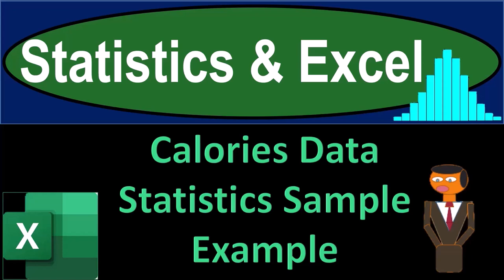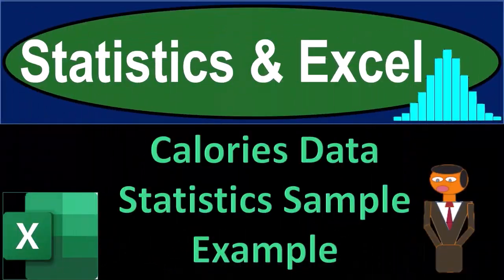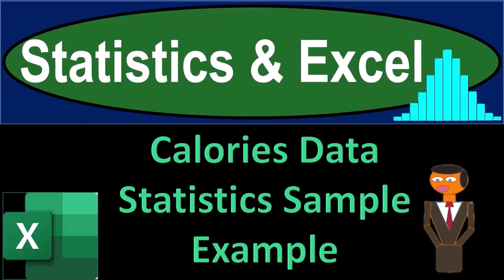Statistics and Excel. Calories, data, statistics, sample, example. Get ready, taking a deep breath, holding it in for 10 seconds, and looking forward to a smooth, soothing Excel.